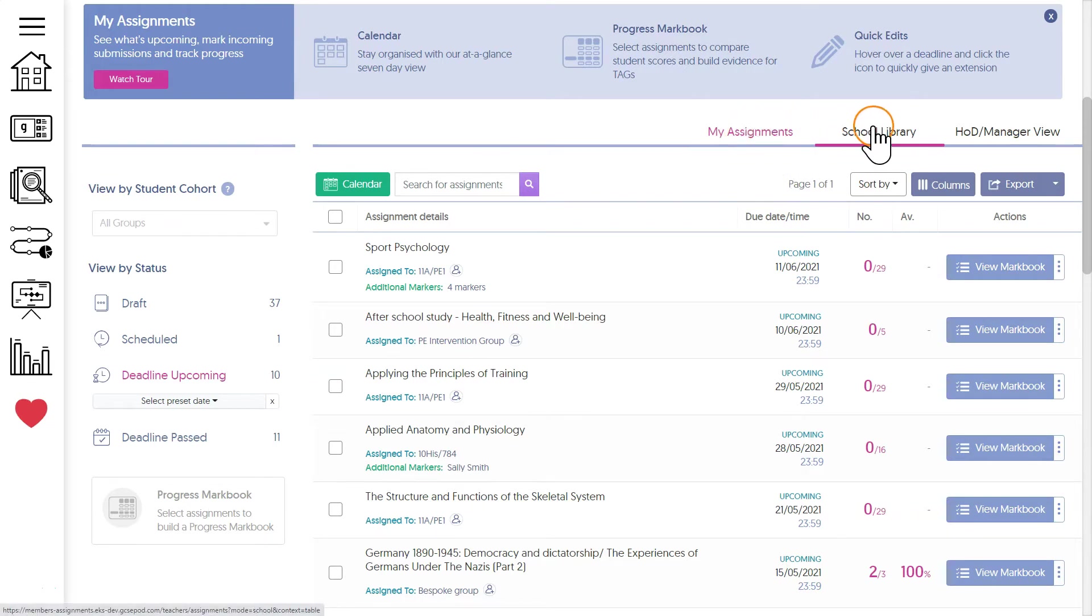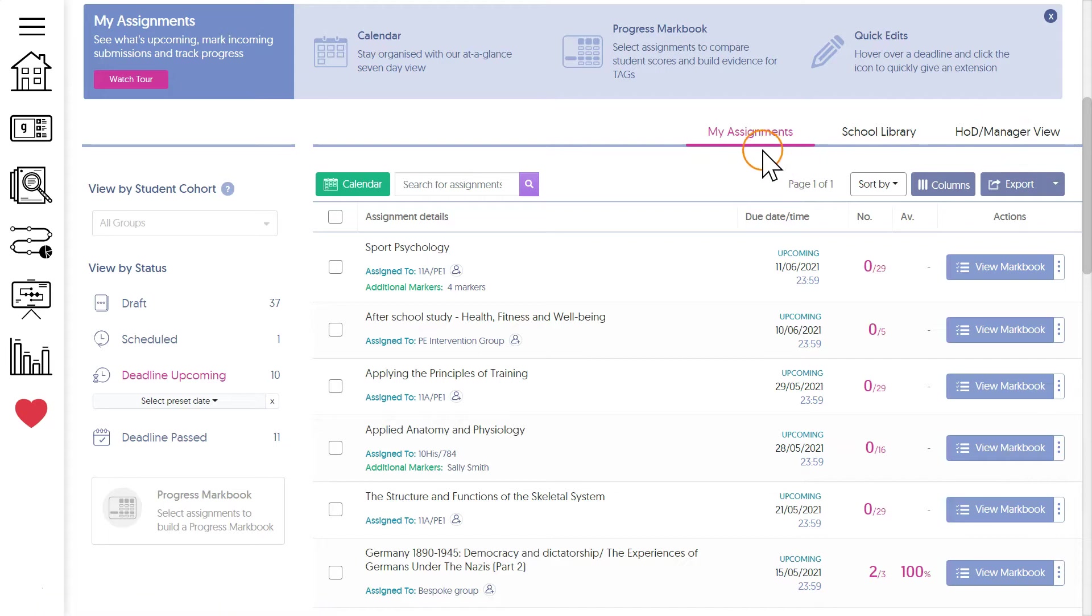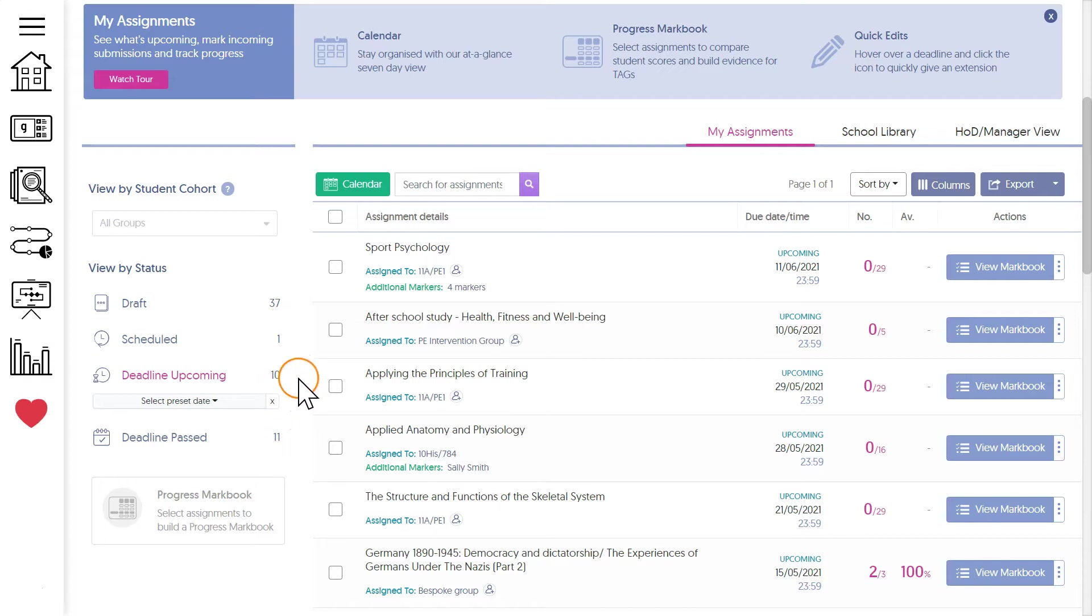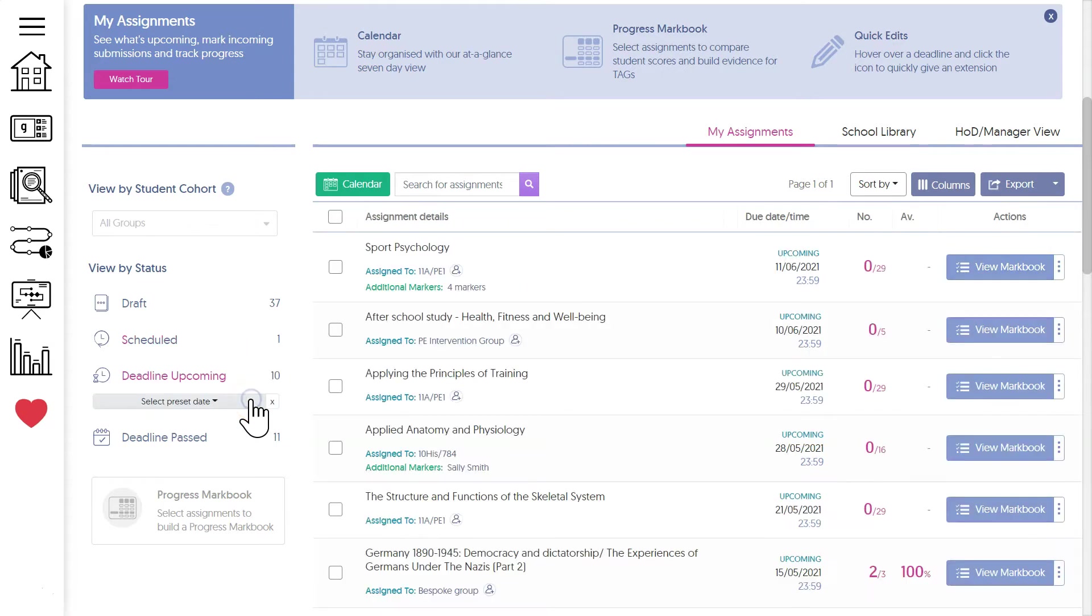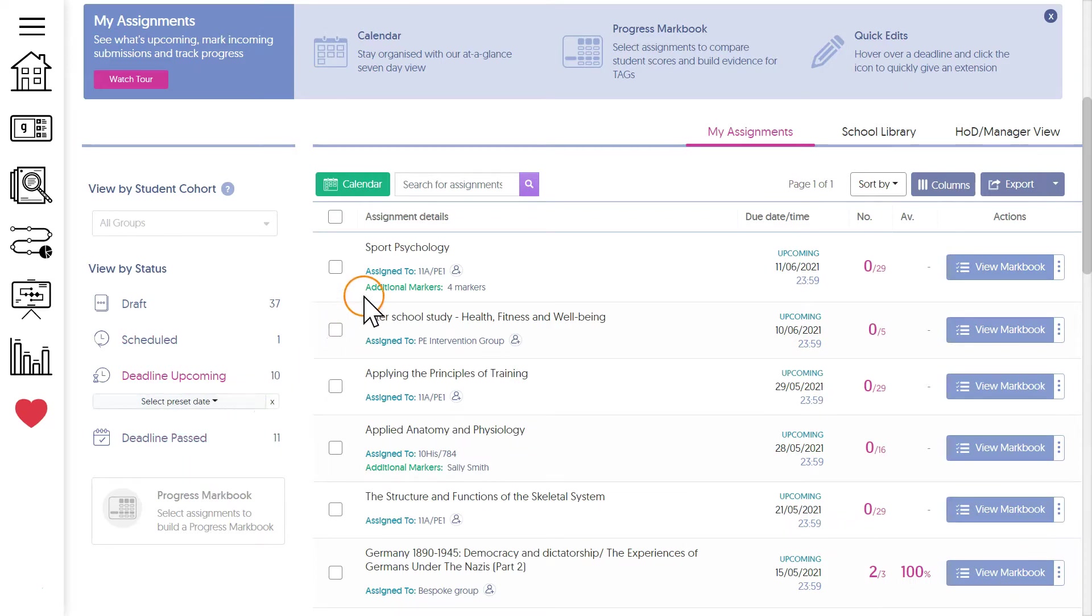Let's start with my assignments. To the left we have some simple categories to make finding your assignments easy. As default you'll see all your upcoming deadlines, but you can simply click to view scheduled or past deadlines like this.